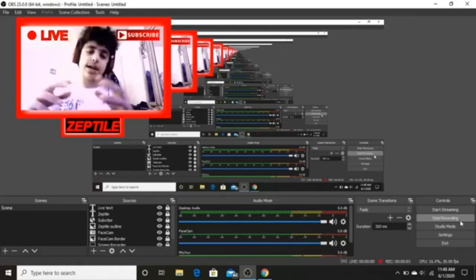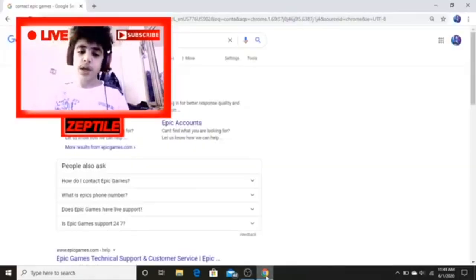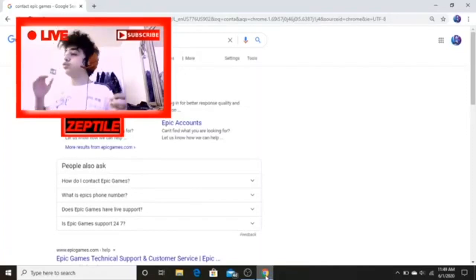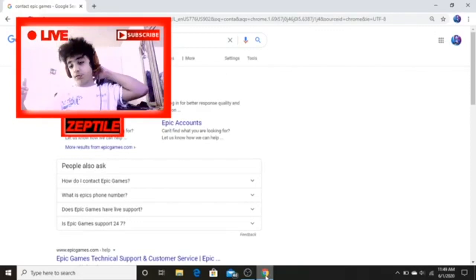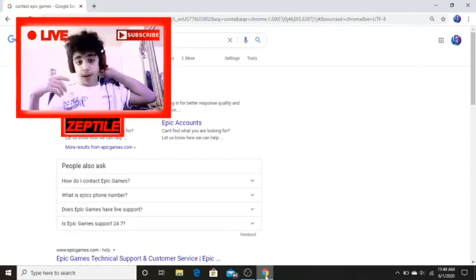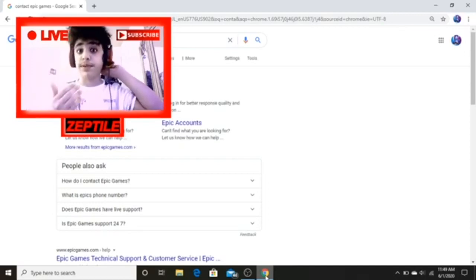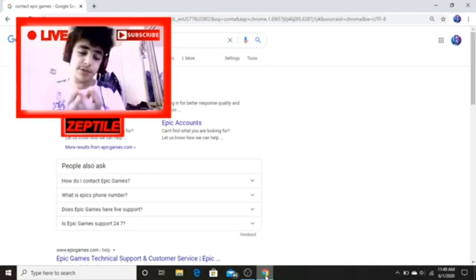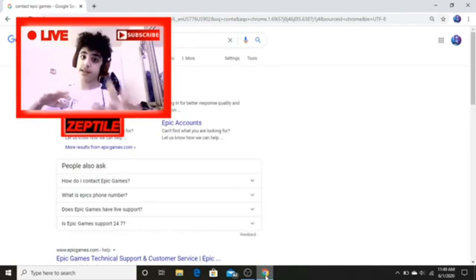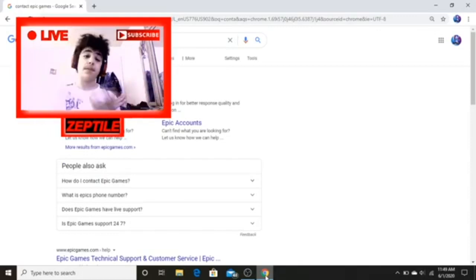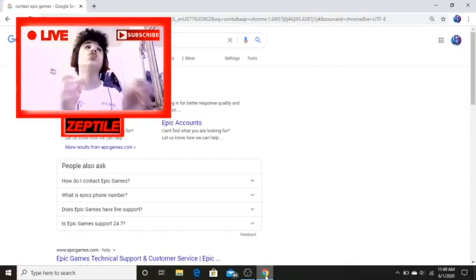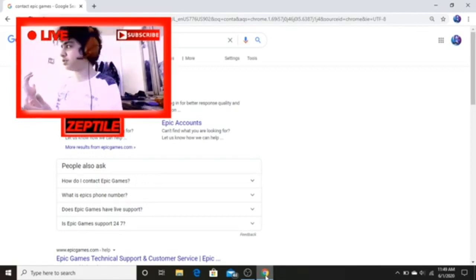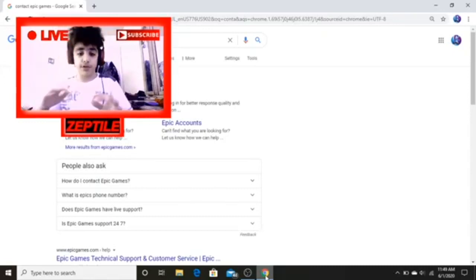What is going on guys, it is me Zeptal and we're back again with another video. In today's video, I'm gonna be showing you guys how to get a 2FA on Fortnite without knowing your email, and how to change that email without being verified.